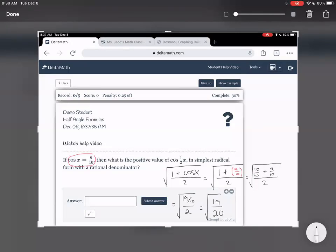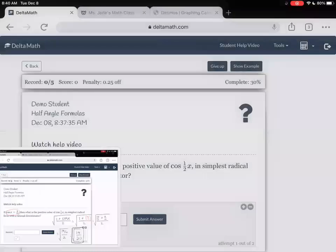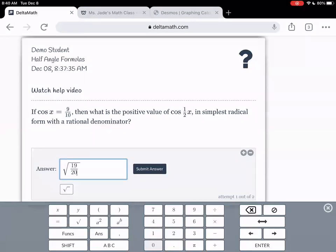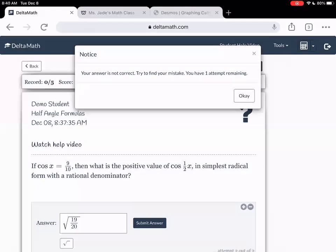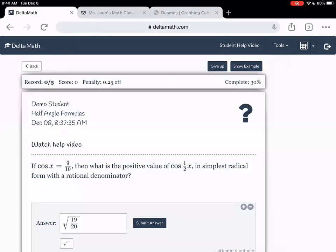So now I have the square root of nineteen over twenty. I'll enter square root of nineteen over twenty into the box as my final answer — but it's not correct. I think we just need to simplify it.